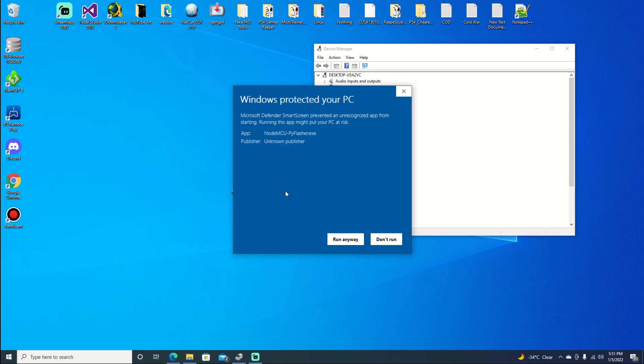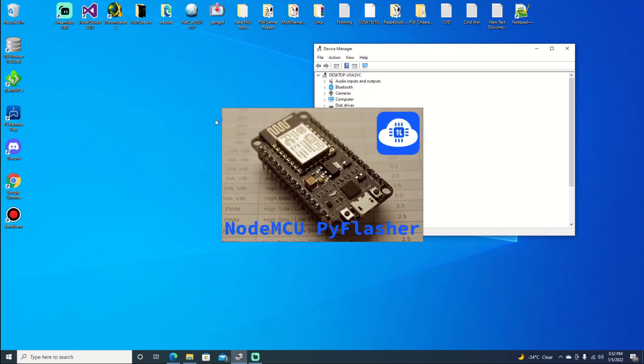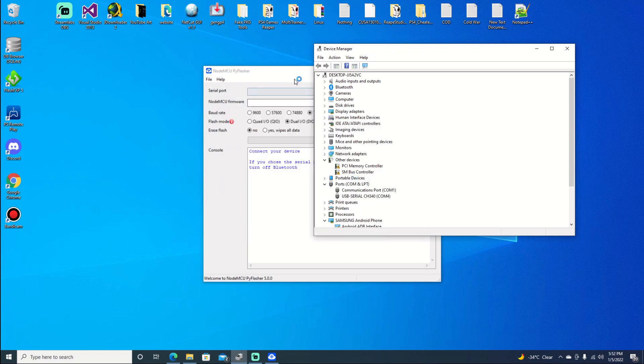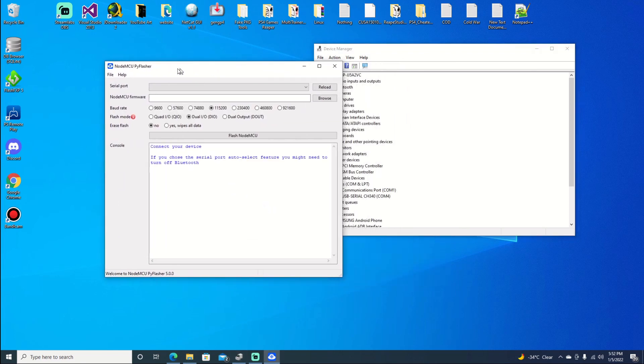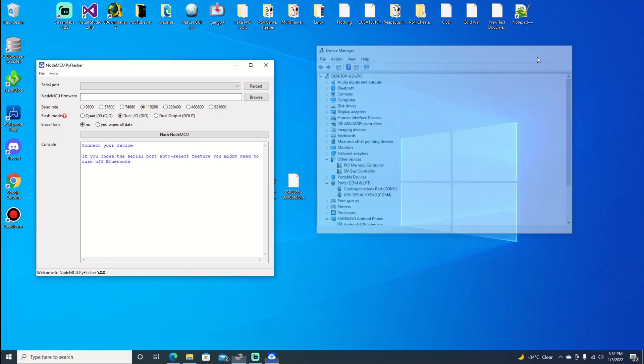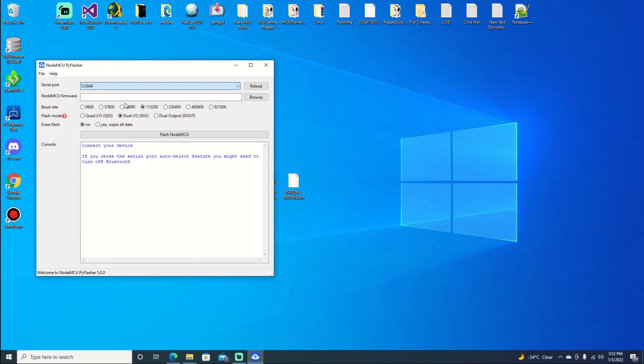And if you get a security warning there, just say run anyways. Once we do get it up, we can go ahead and slide it over just so you can see. We can close that out now. We know it's on port 4, or sorry, COM 4.